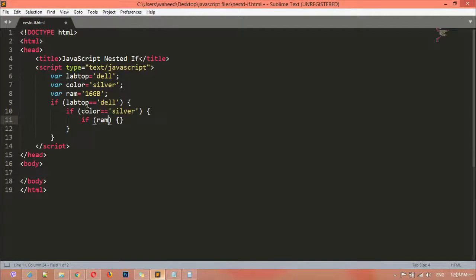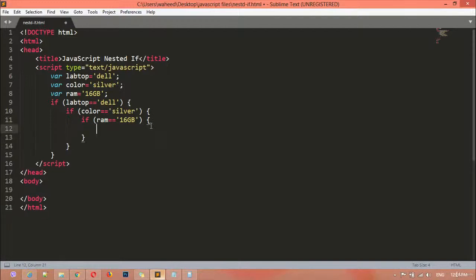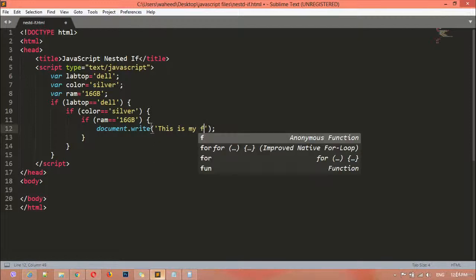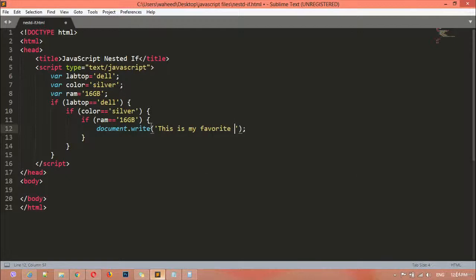This time we have: if ram is equal to '16GB' — you can see '16GB of RAM' — then we print a message using document.write. The message is 'This is my favorite laptop.' If all the conditions are true, this message will print.